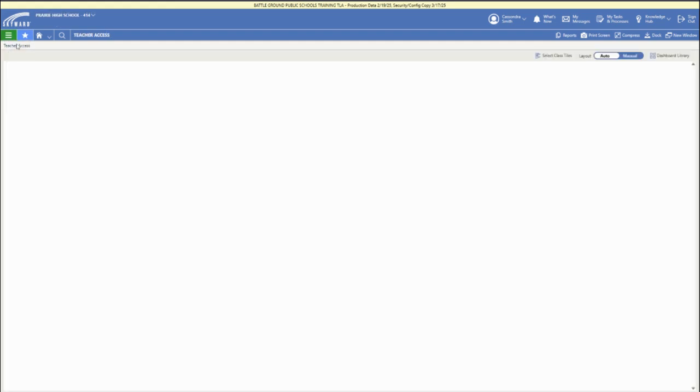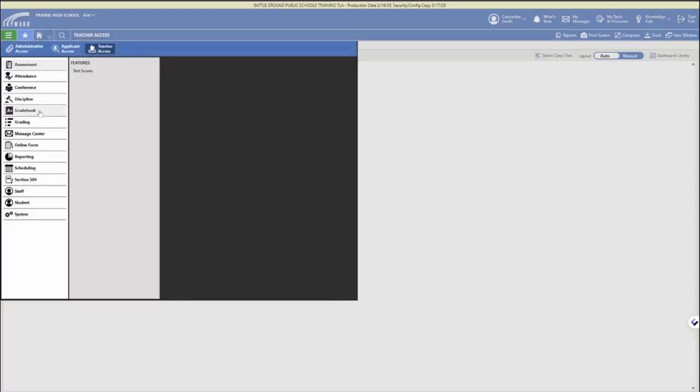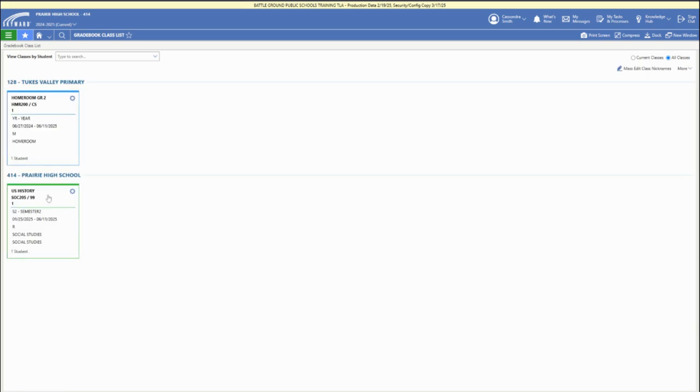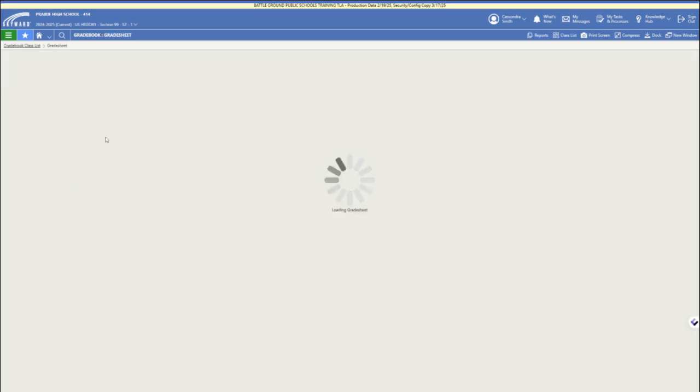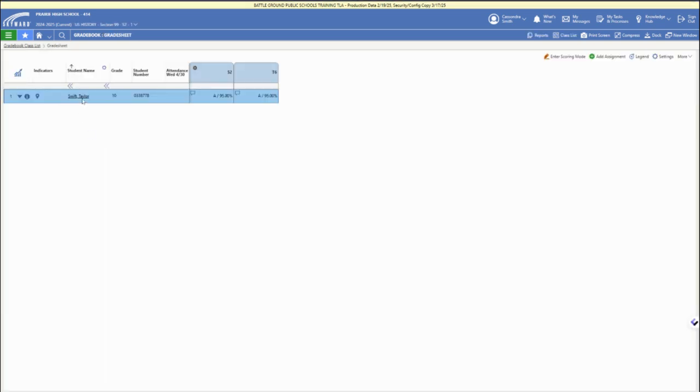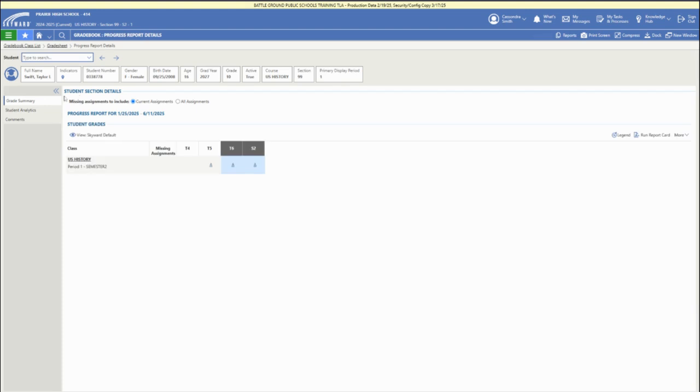And then you can access the student list again, you can also find student lists in attendance. You can open up that exact same information. If you click on a student name, depending on where you are, if you're in like the grade book, like here, for example,